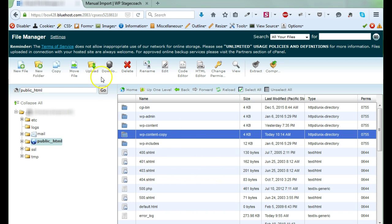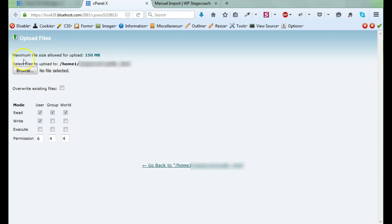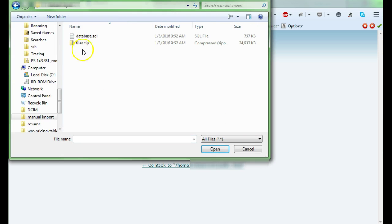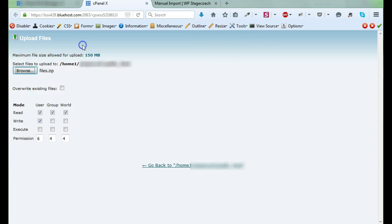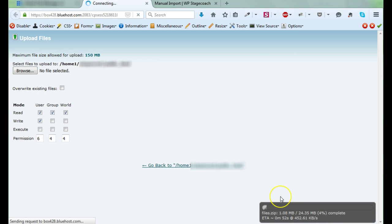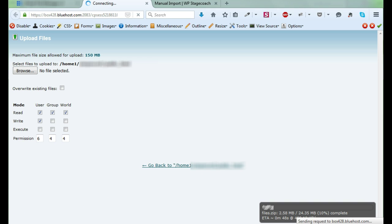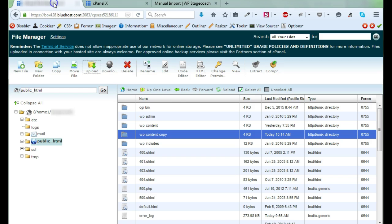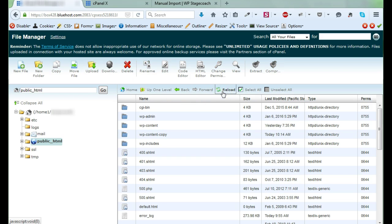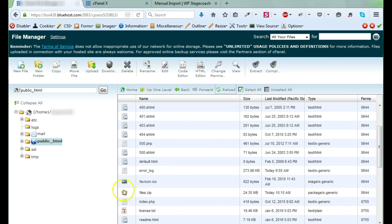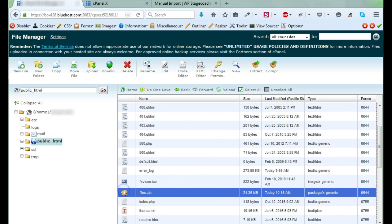So I'm going to click upload, and I'm going to choose my files. Here's the zip file that I downloaded from WP Stagecoach. And it's going to take a few minutes to upload this, so I'll pause and come back when it's done. Okay, the upload is complete. So now I'm going to go back to the file manager and if I click reload,